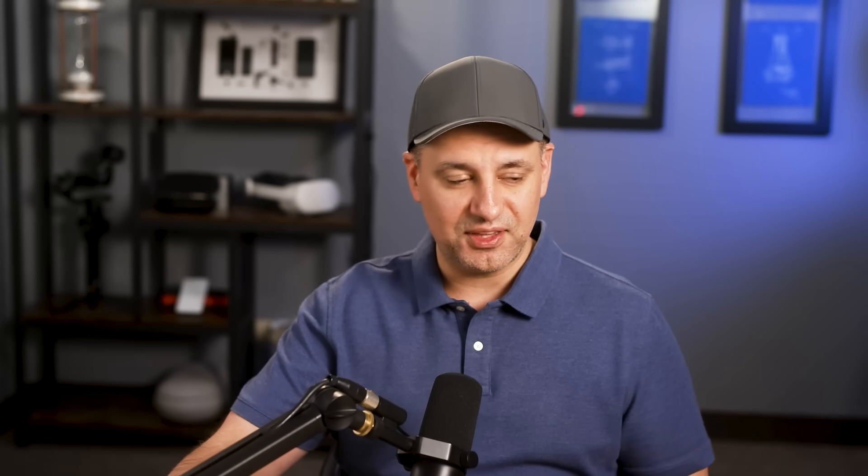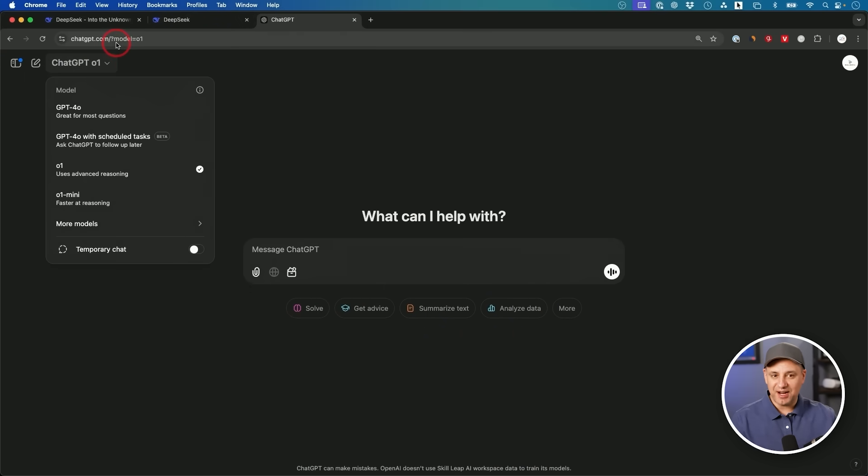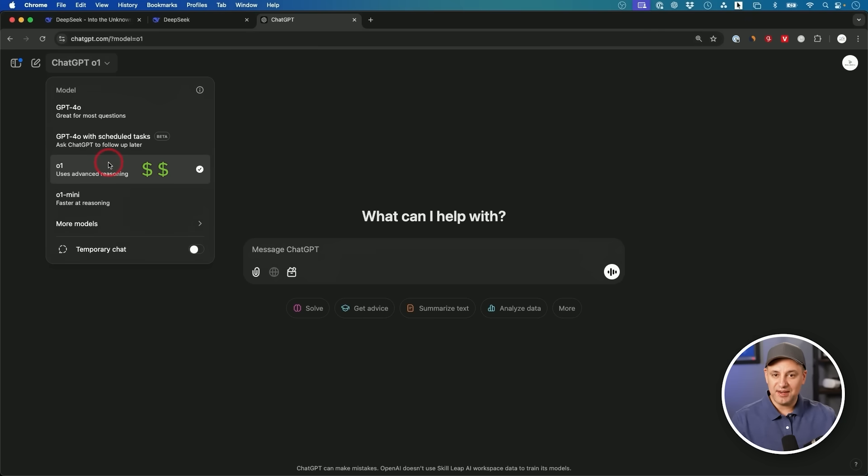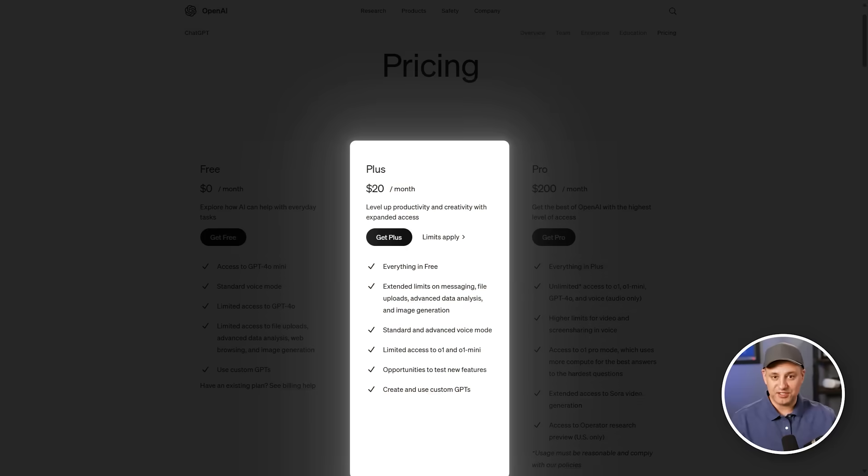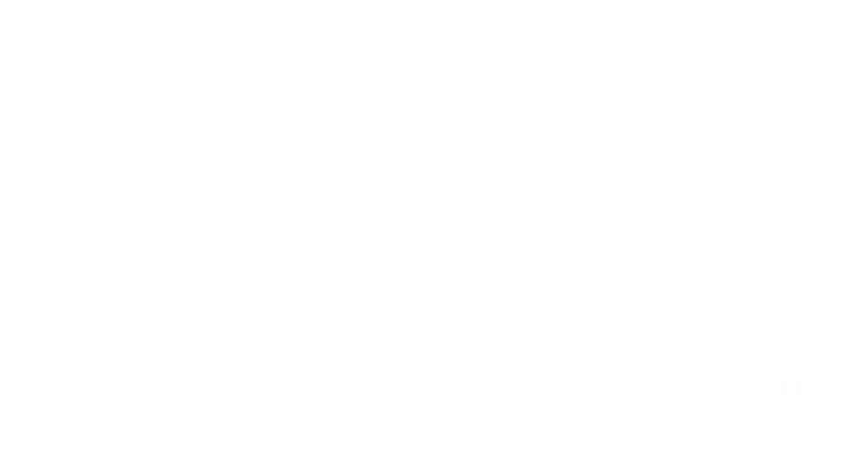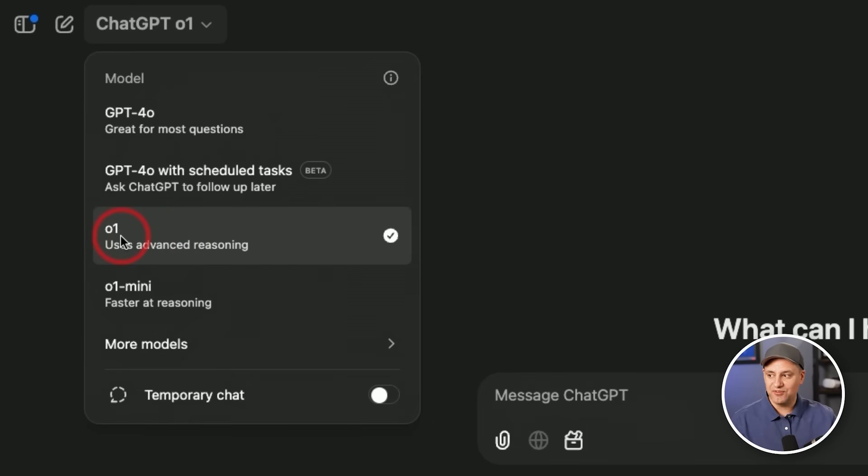The O1 is for reasoning tasks. They still have their place. You'll still use the regular ChatGPT for almost everything, but if you need more advanced reasoning, you'll turn on O1. In order to use ChatGPT O1, it is a paid upgrade. You cannot use this for free. This will cost you $20 a month, and it's still very limited on how often you could use it.